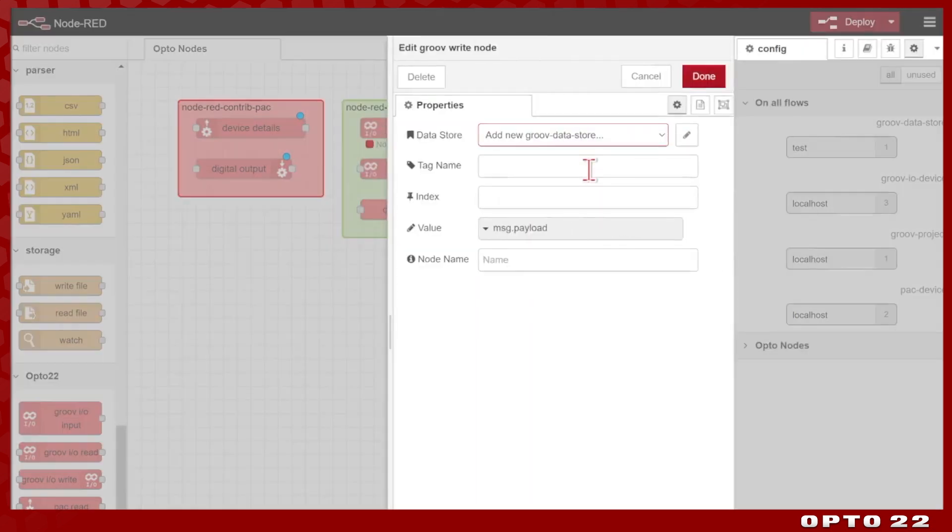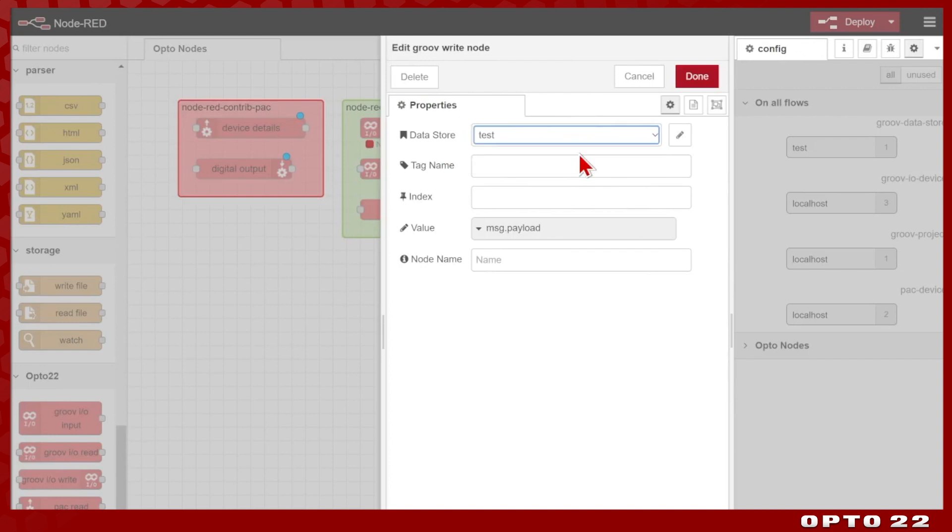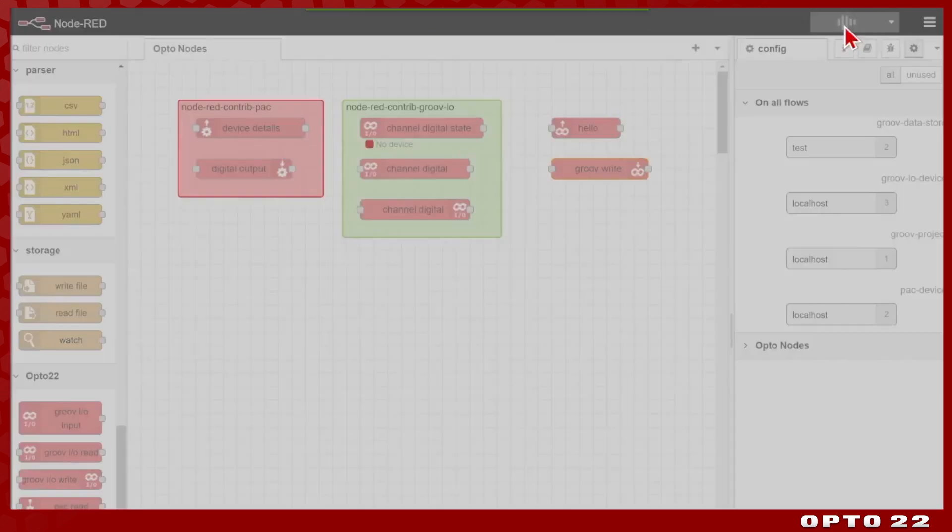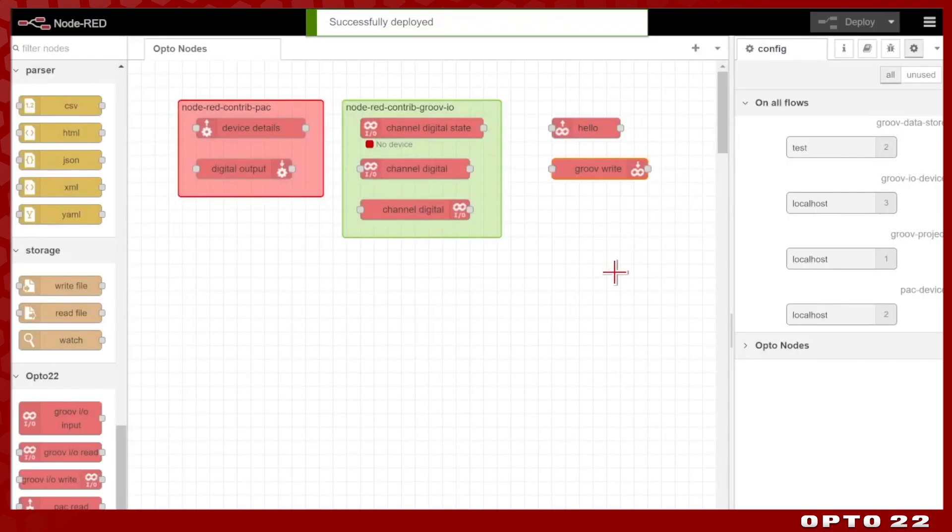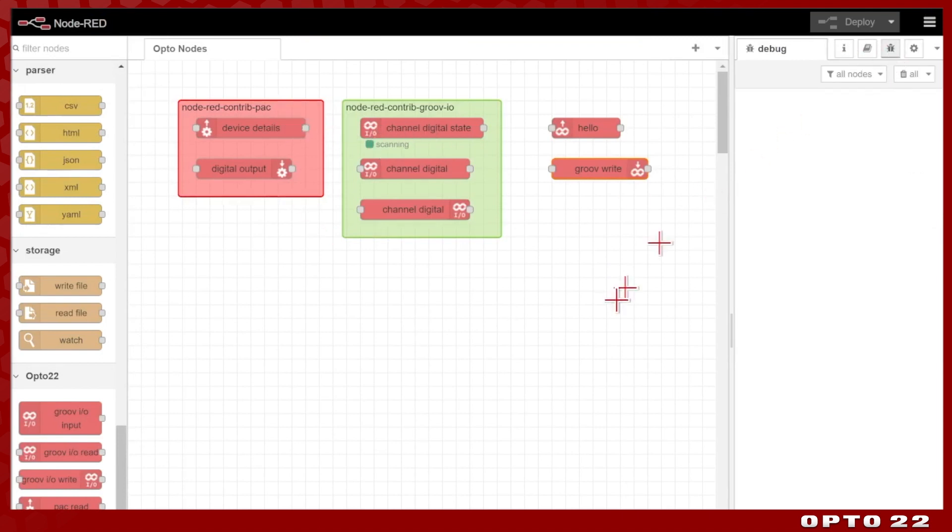So I can apply this same configuration, this test data store to the write node, and now we have absolutely everything configured. If I go ahead and deploy, you'll see that there we go, that's all working. We've got scanning here, we've got no errors coming up, and we're all set to go.